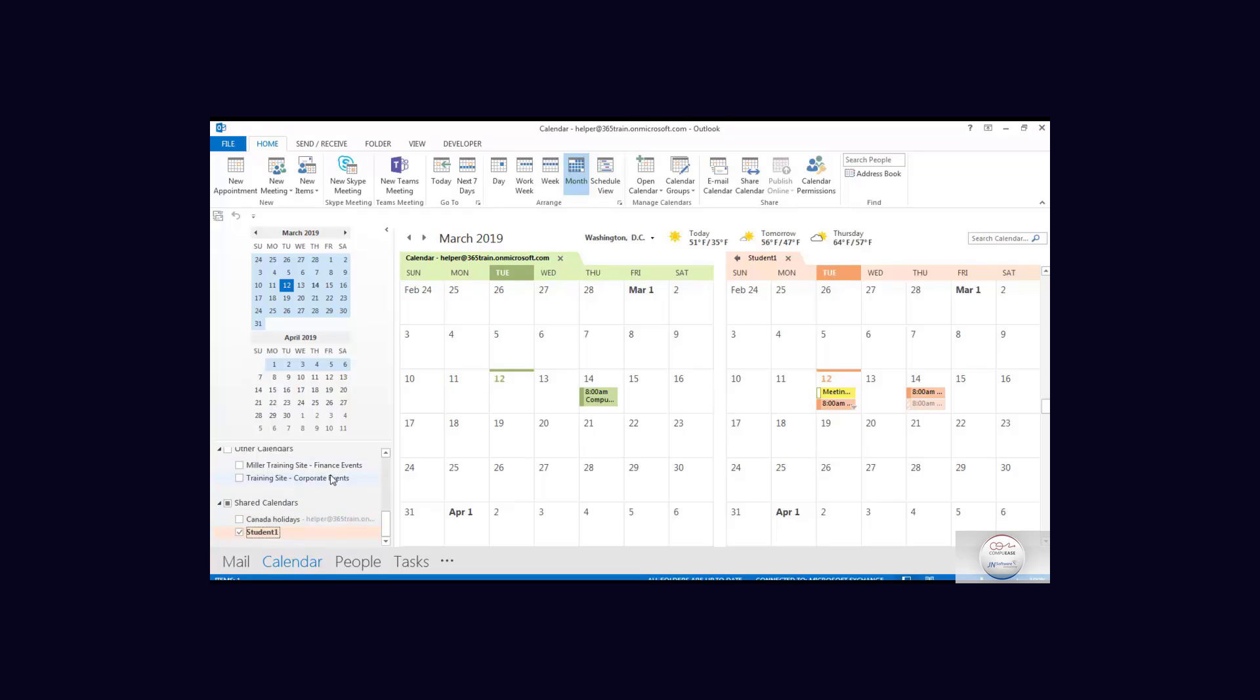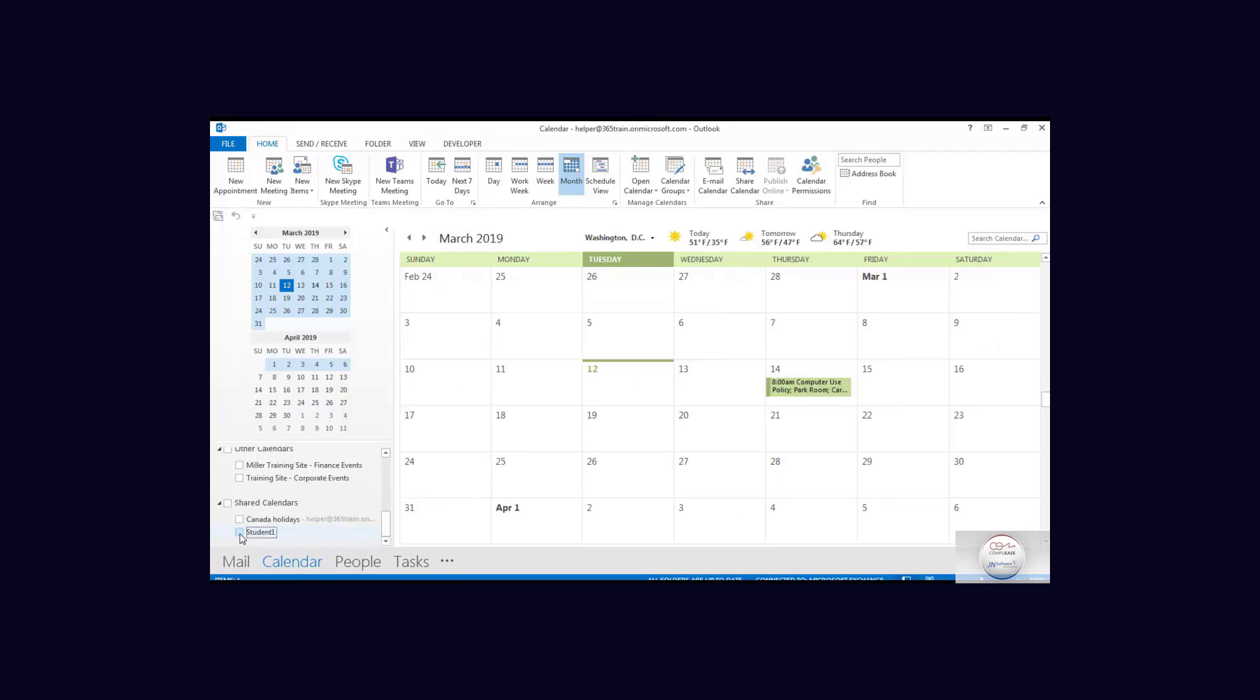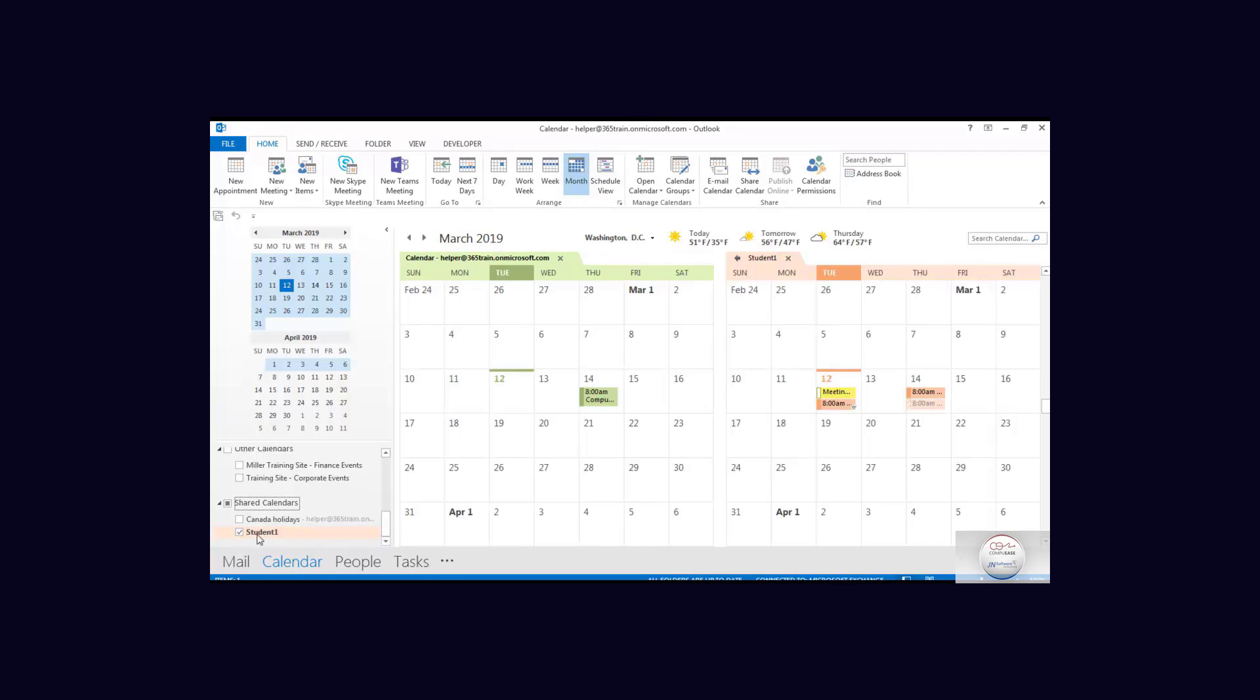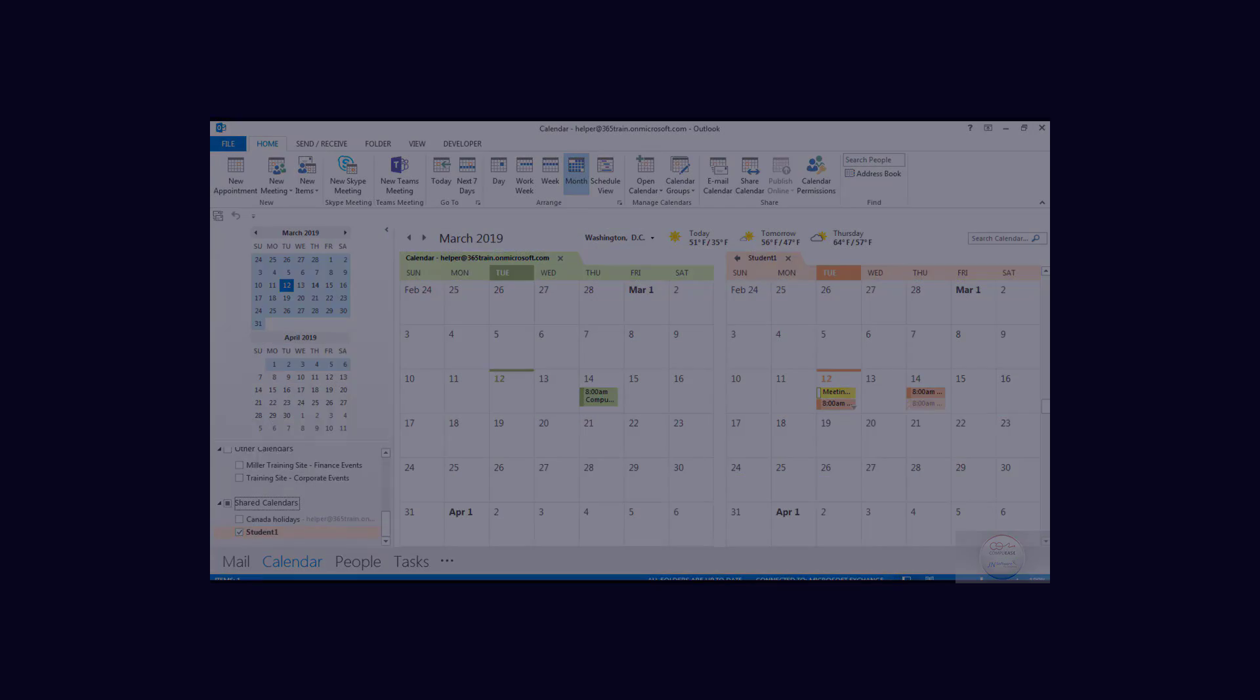And notice over here in our navigation we can turn that off or turn it on as required.